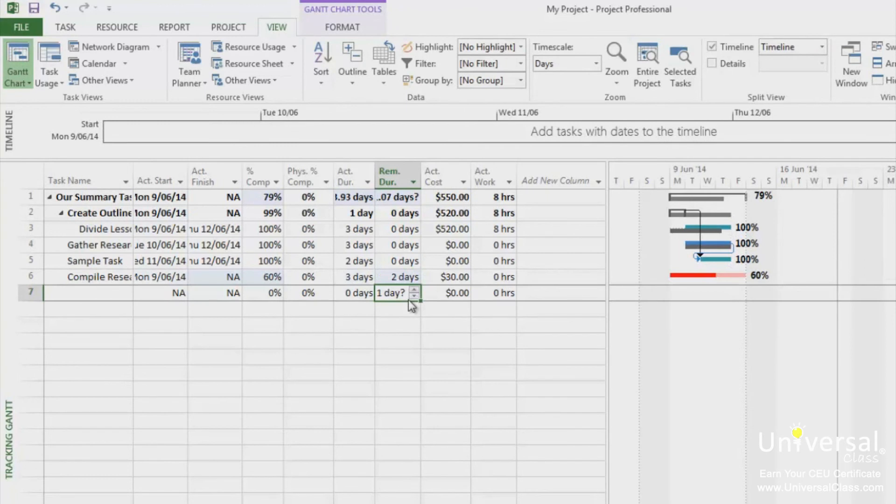Fixed costs aren't changed by time. In other words, they aren't hourly or daily charges. It's just a set fee. To track fixed costs, go to the Gantt Chart view.